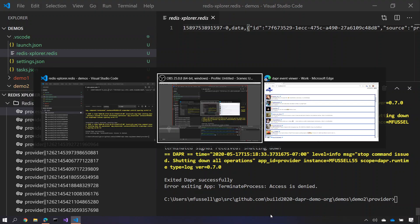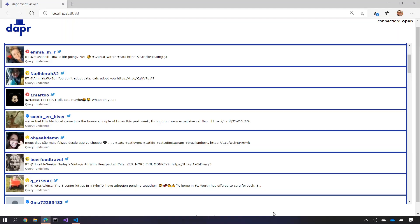And as a result of all of this, if I switch over to my viewer service here which is running locally, you'll see all of the tweets here that are displayed in my UI with their sentiment analysis, whether they're negative, positive, or neutral.